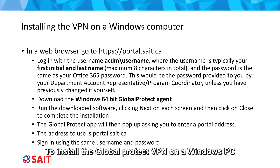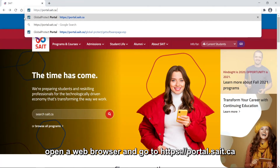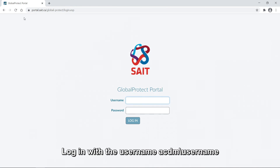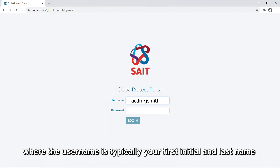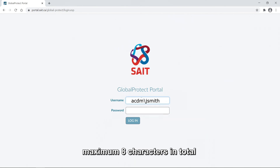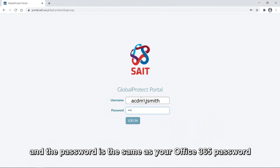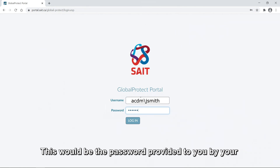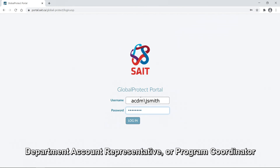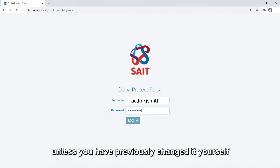To install the Global Protect VPN on a Windows PC, open a web browser and go to https://portal.sait.ca. Log in with the username acdm\username, where the username is typically your first initial and last name, maximum eight characters in total. The password is the same as your Office 365 password — provided to you by your department account representative or program coordinator, unless you have previously changed it yourself.